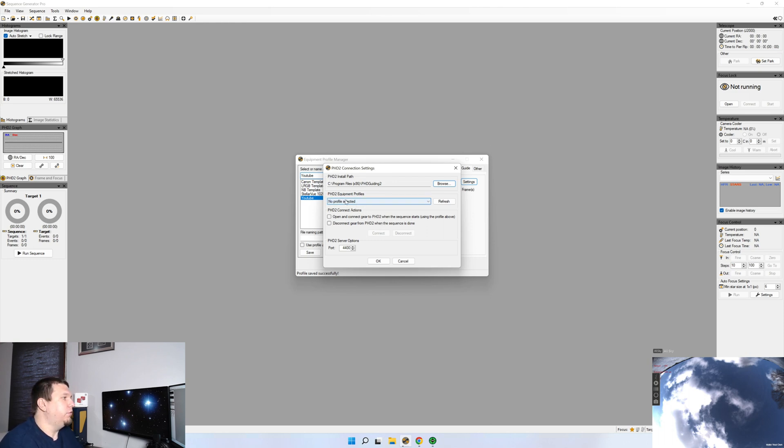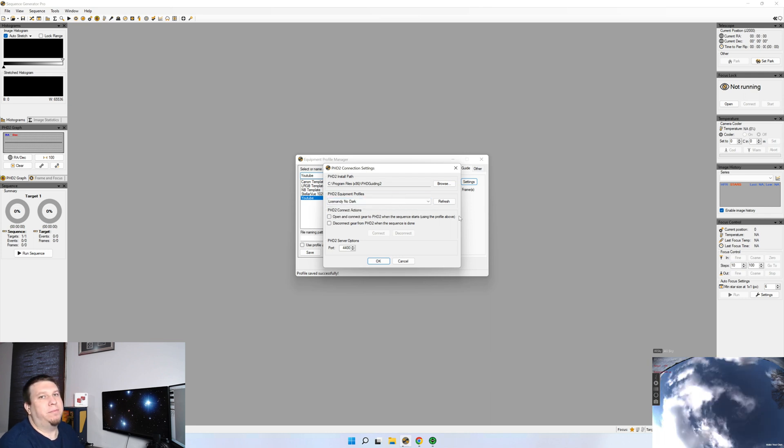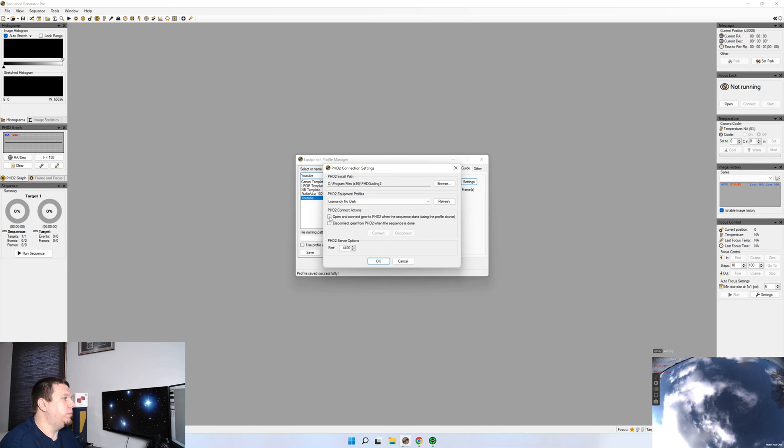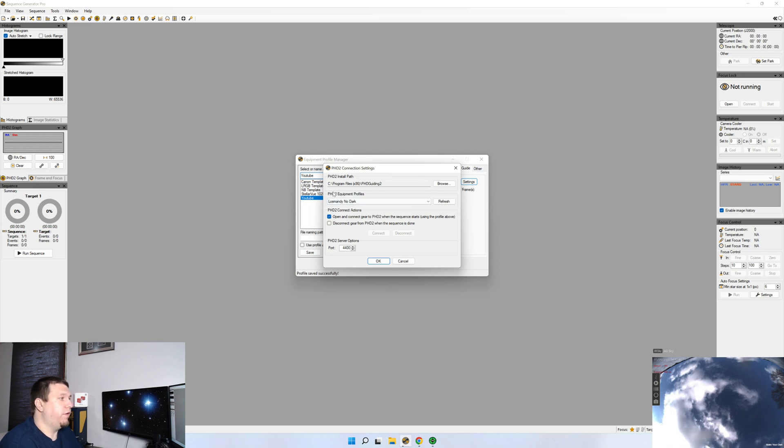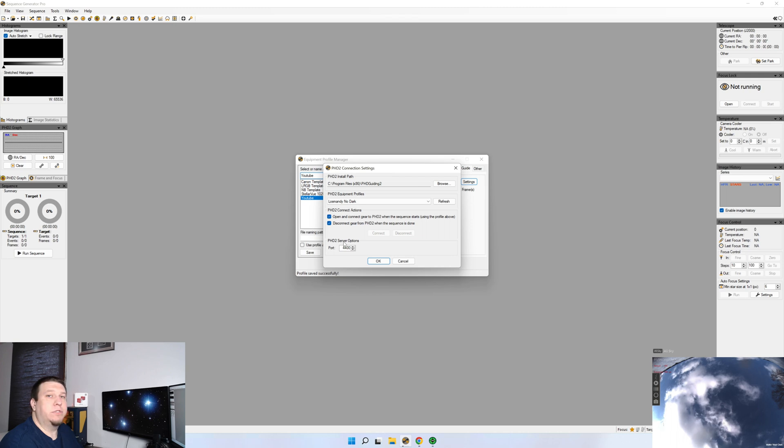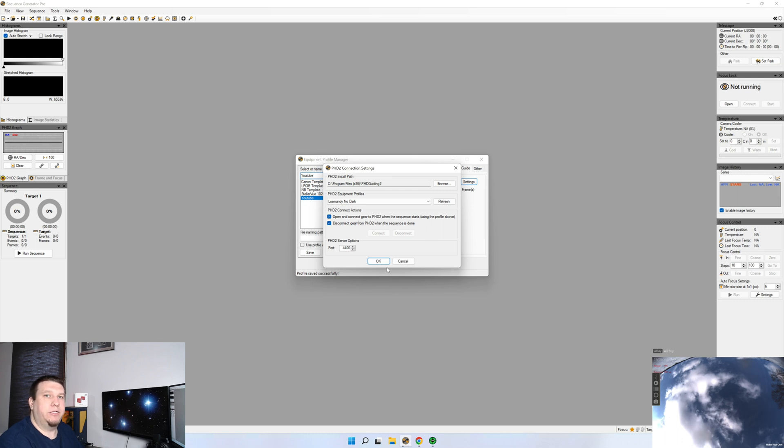Make sure you have your profile set up. So for me, I have one named Los Mondino darks because when I first set it up, I didn't have any dark frames. But whatever your profile name is, go ahead and click it. You want to make sure that PHD2 connects and opens when the sequence starts. And it'll use this profile here. When the sequence is done, if you'd like it to disconnect, go ahead and click that as well. For the PHD2 server options, I leave this as default. If you change this setting and this port number in PHD2, you'd need to reflect those changes here. So we're going to click OK.